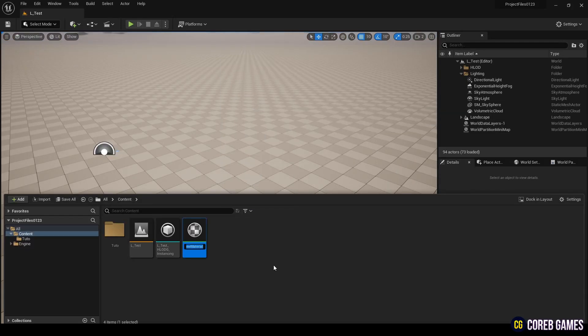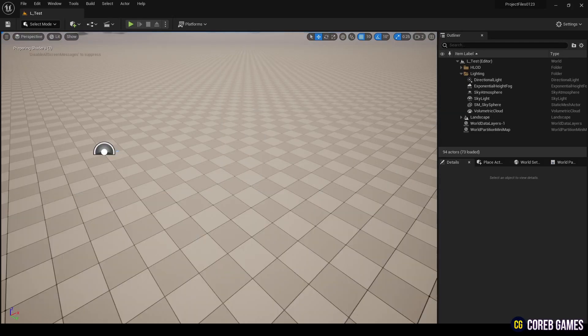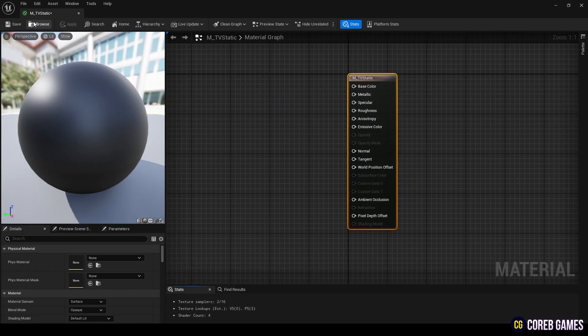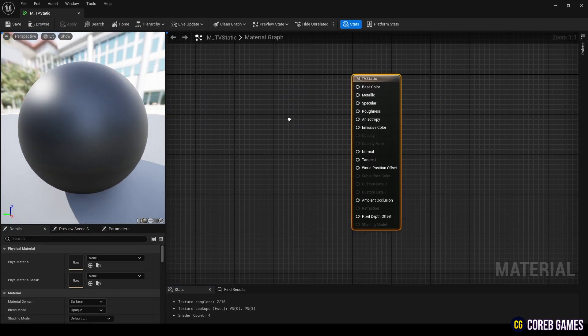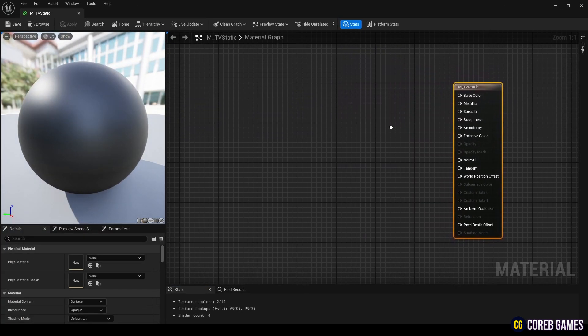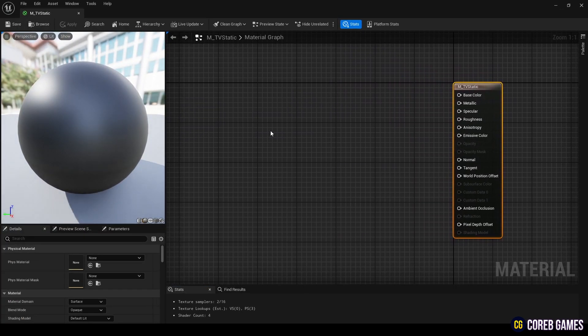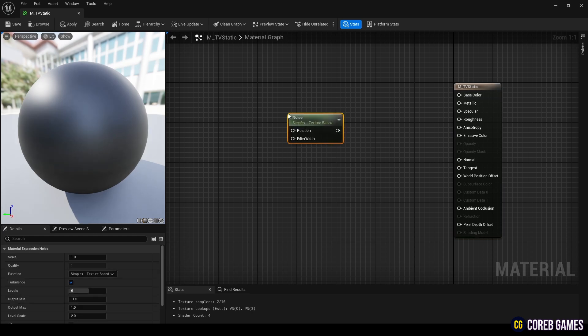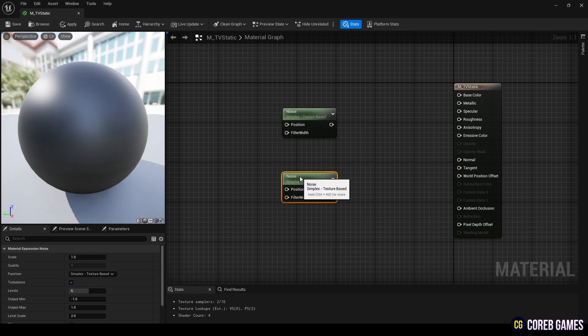First, create a material. Then, create two noise nodes that can generate noise textures. Set the parameters of the noise nodes as shown in the video.